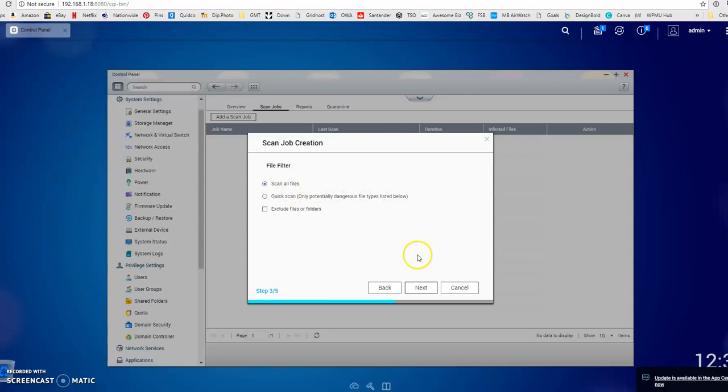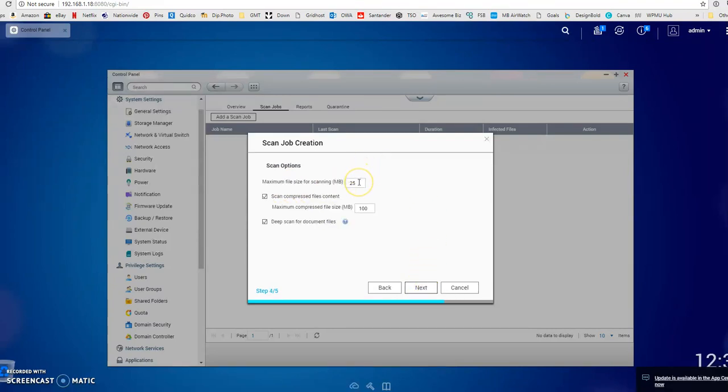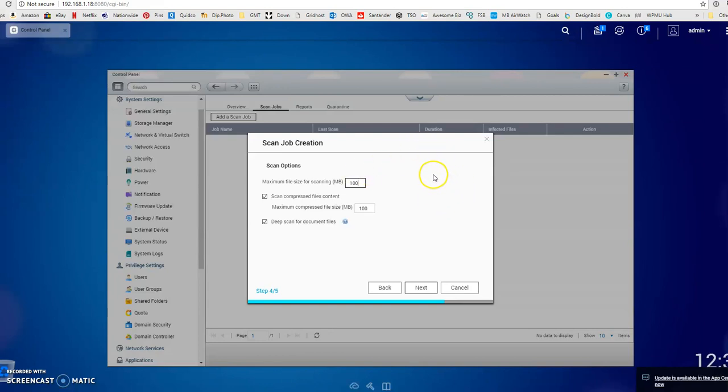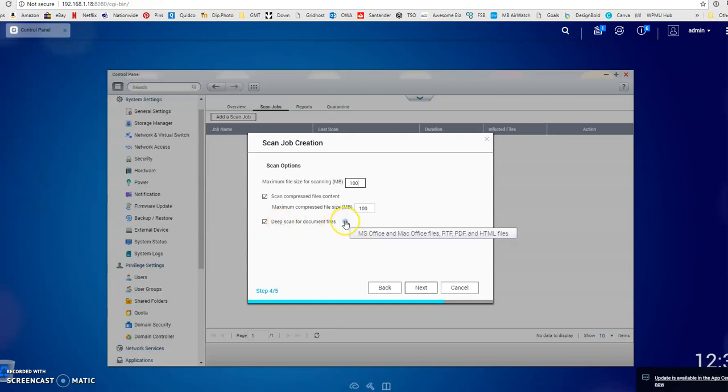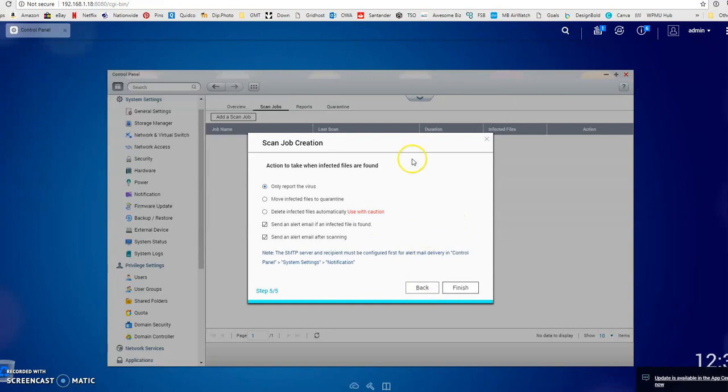Scan all files, click next again. Maximum file size for scanning, you can change this if you want. I'm going to set that to 100 meg, that will cover the vast majority of files on there. If you've downloaded any larger files and put them on your server, I would highly recommend checking them with the antivirus before you upload them. There's a little box here that says deep scan for document files. That will actually scan the content of files, for example office files, to make sure there's no embedded infected content in there. Let's click next again.